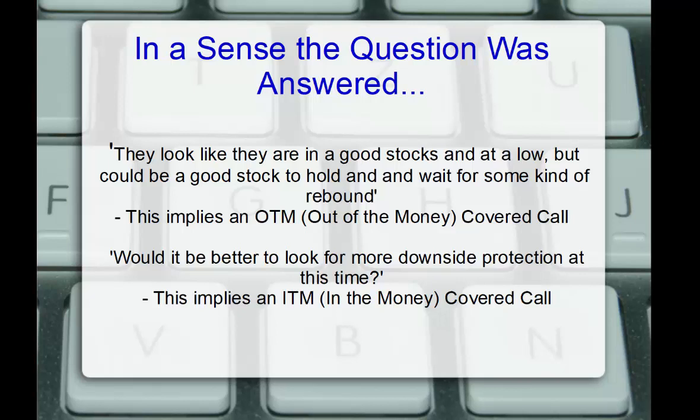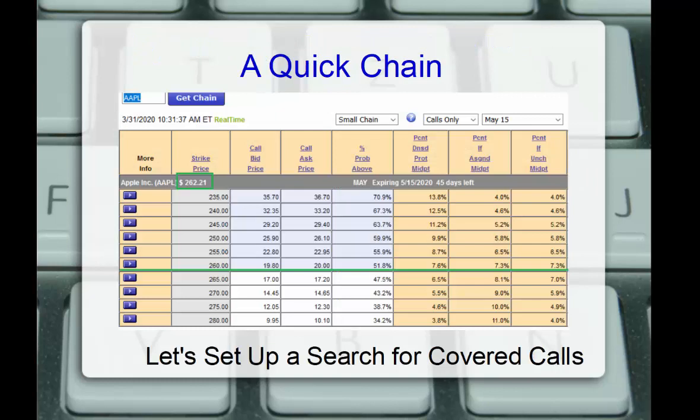But then Jerry also comments, would it be better to look for more downside protection at this time? Well, that implies an in-the-money covered call, selling calls that are below the current stock price. So, which is most important?